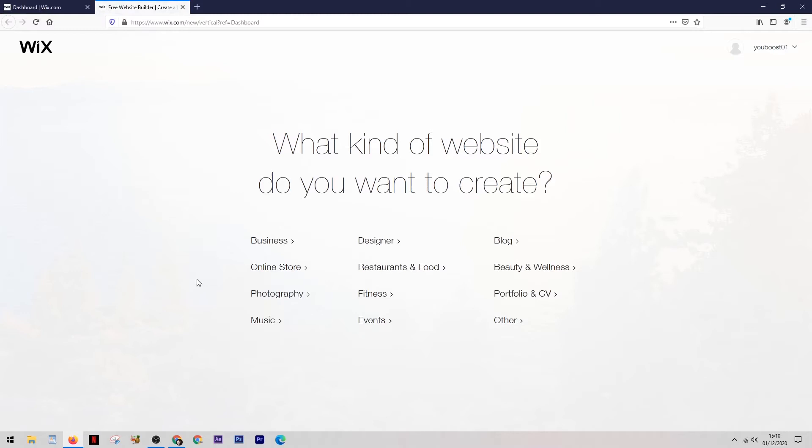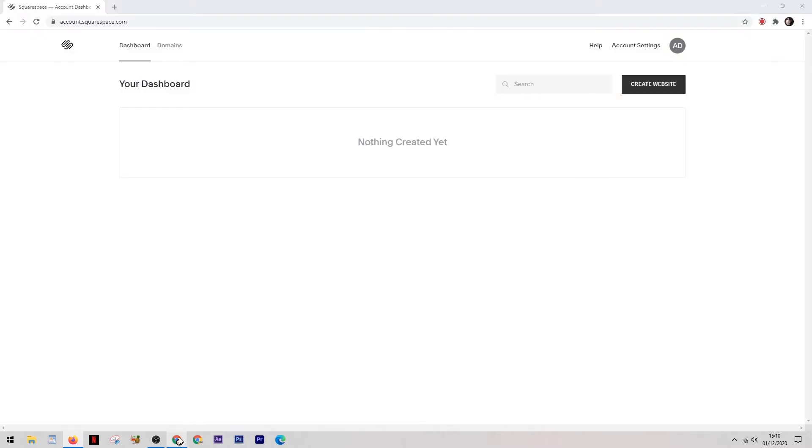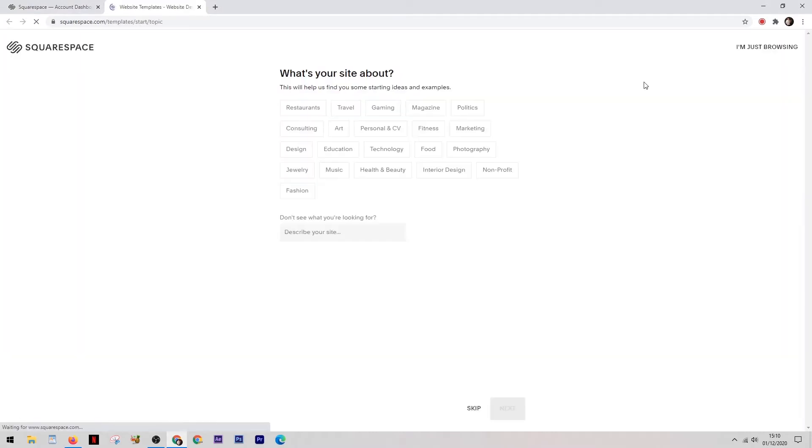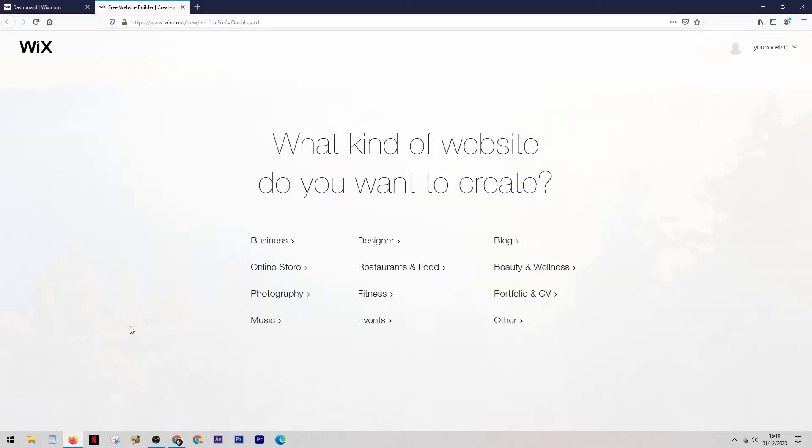So this is the setup screen for Wix. What it does is give you a list of different website types and you simply select the one which closely matches the website you want to create. As you can see over here on Squarespace they have pretty much the exact same thing.